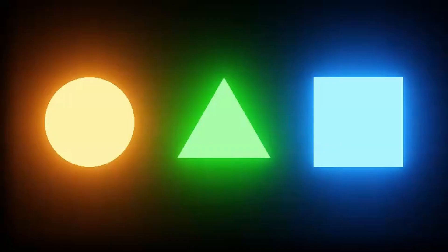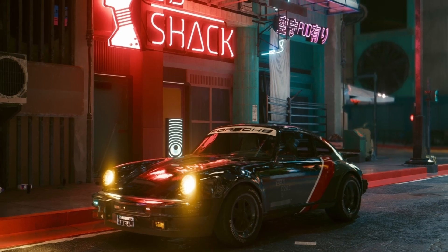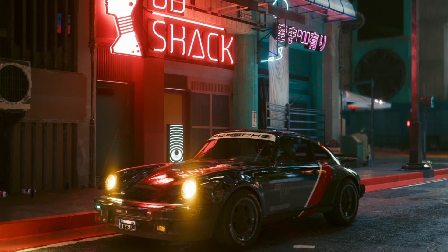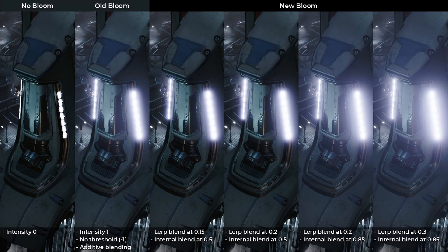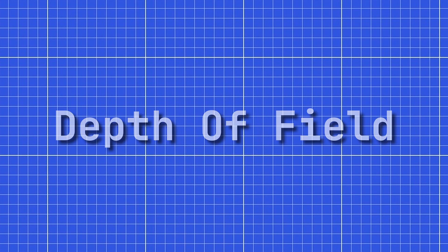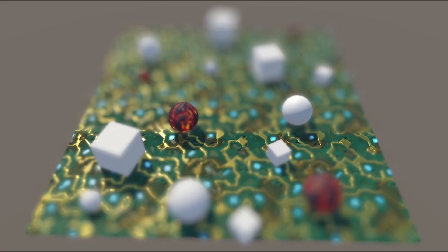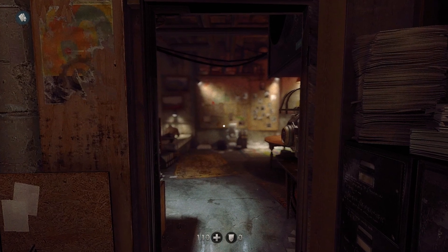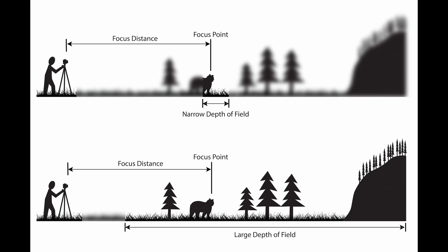Bloom is the way lenses get overexposed when there are powerful colors in the image, also called HDR. In games we either say a surface is emissive and should bloom, or we define that anything above a certain threshold will bloom — just be careful not to overdo it. Depth of field mimics the lens of a camera, where you set a focal point and everything before and after it gets linearly blurrier.